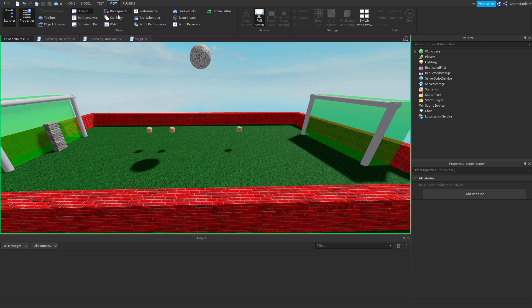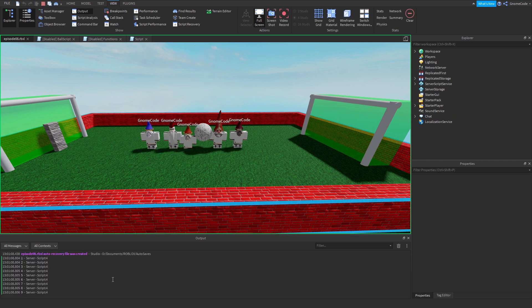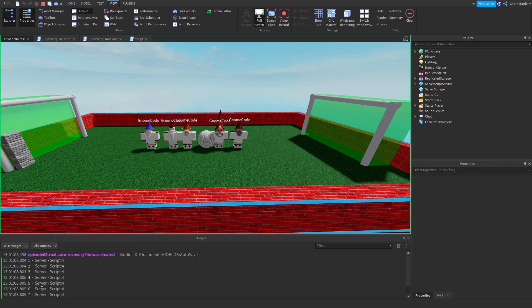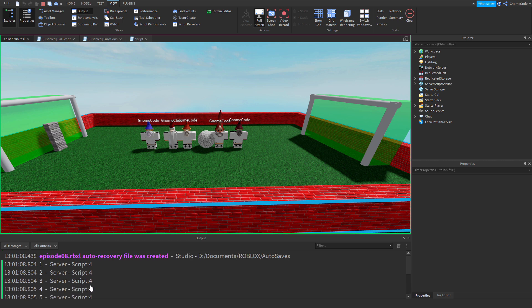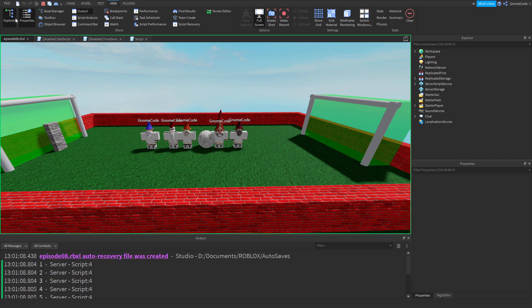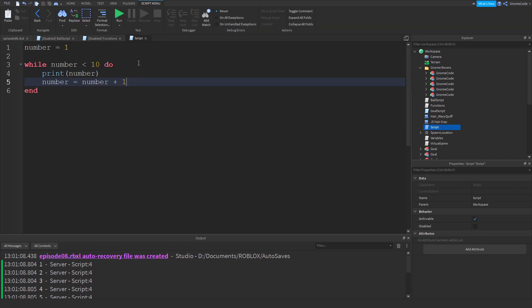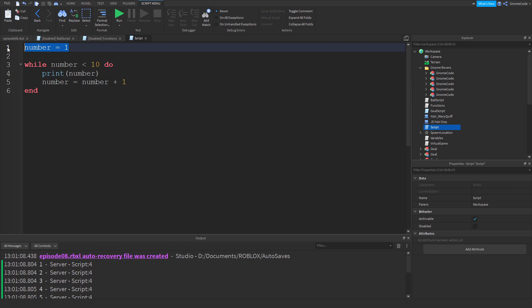Then you'd have to say `number equals number plus one`, so it would run nine times printing 1 through 9. That works but it's a bit annoying having to write all these variables — it'd be nicer if there was a cleaner way to just say do the loop nine times.